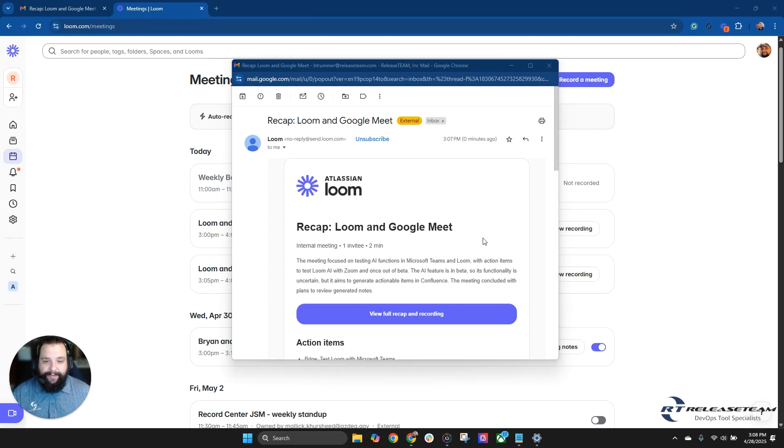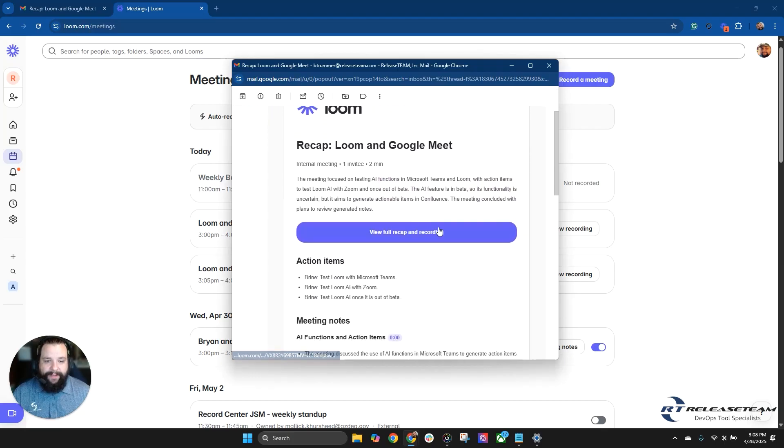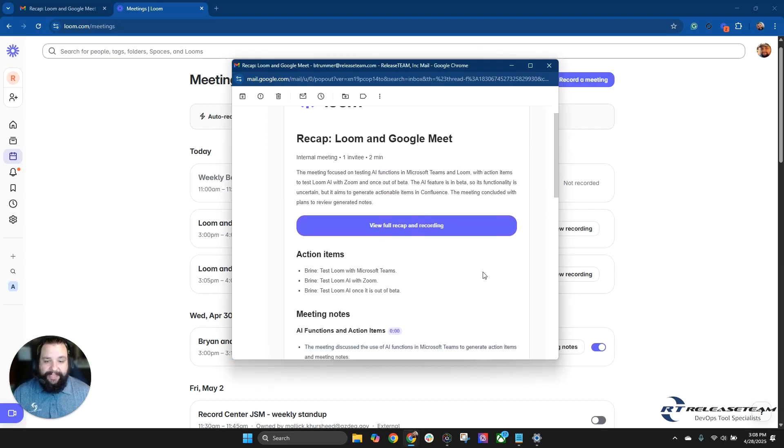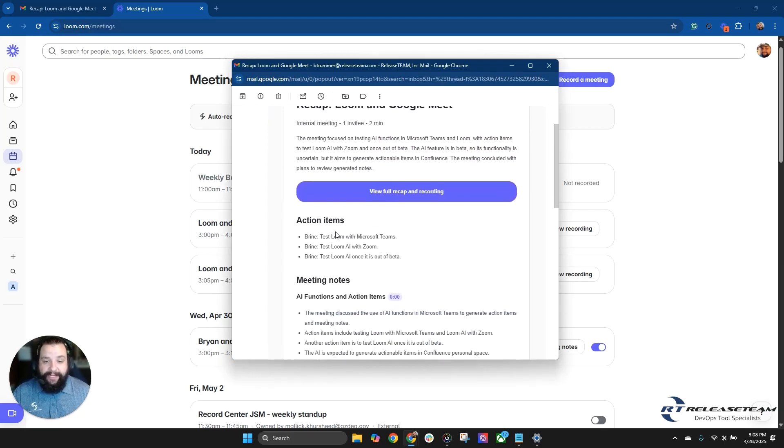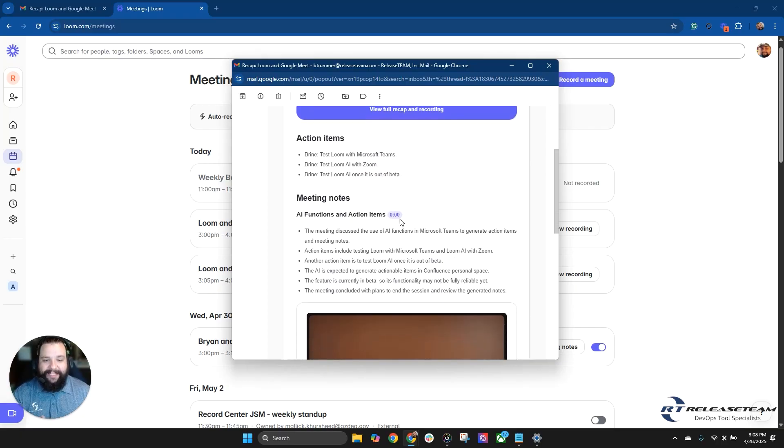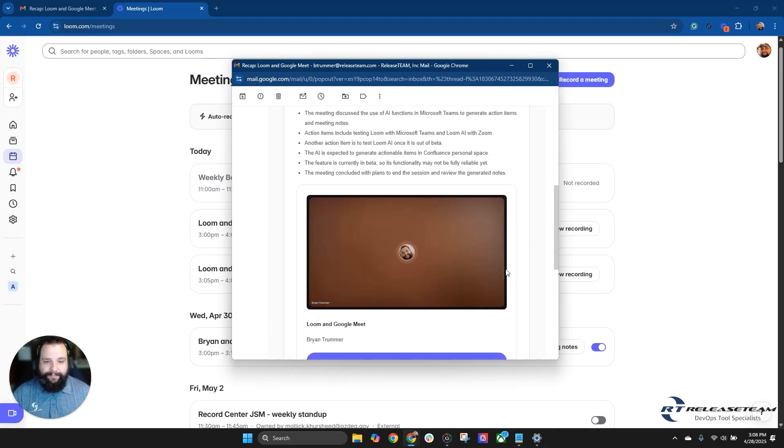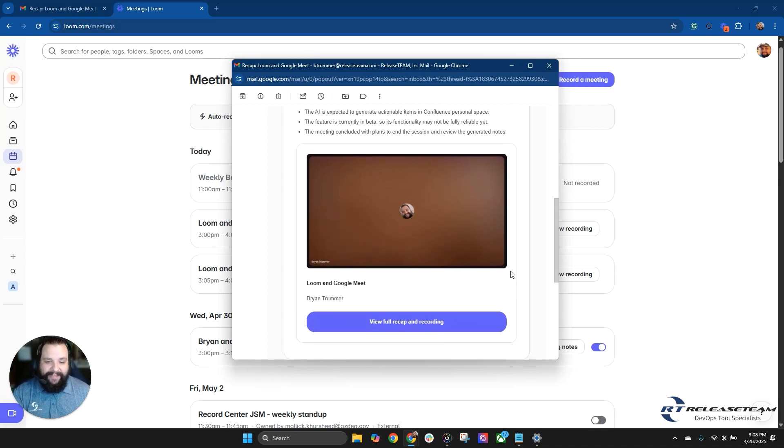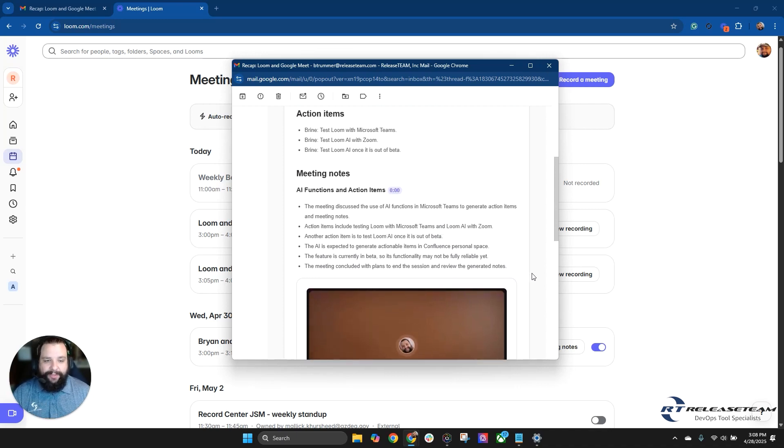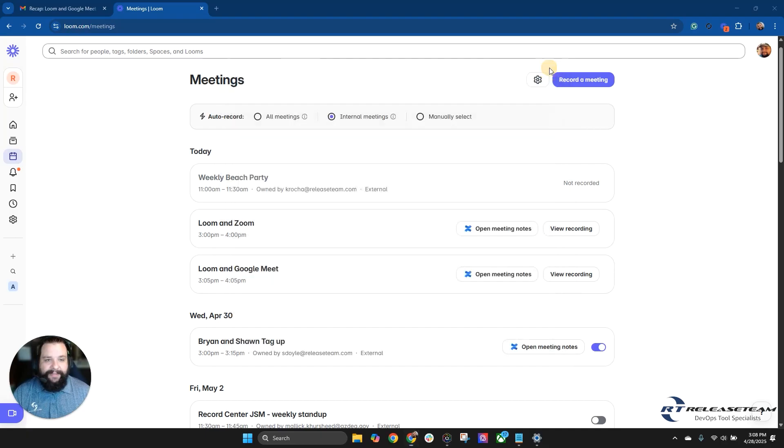So the first thing we get is our email with the recap here and you'll see it's Loom and Google Meet. So that's the meeting we just had. Same kind of information. A quick overview of what we talked about. A link to view the full recap and recording. And then here we have action items, and these are the ones I tried to prompt it for. Test Loom with Microsoft Teams. Test Loom AI with Zoom. And Test Loom AI once it's out of beta. And then once again, it will bookmark some areas within the conversation with some bullet points to try to break down exactly what was talked about here. And then once again, that link to the full recap and recording. Let's click out of this.